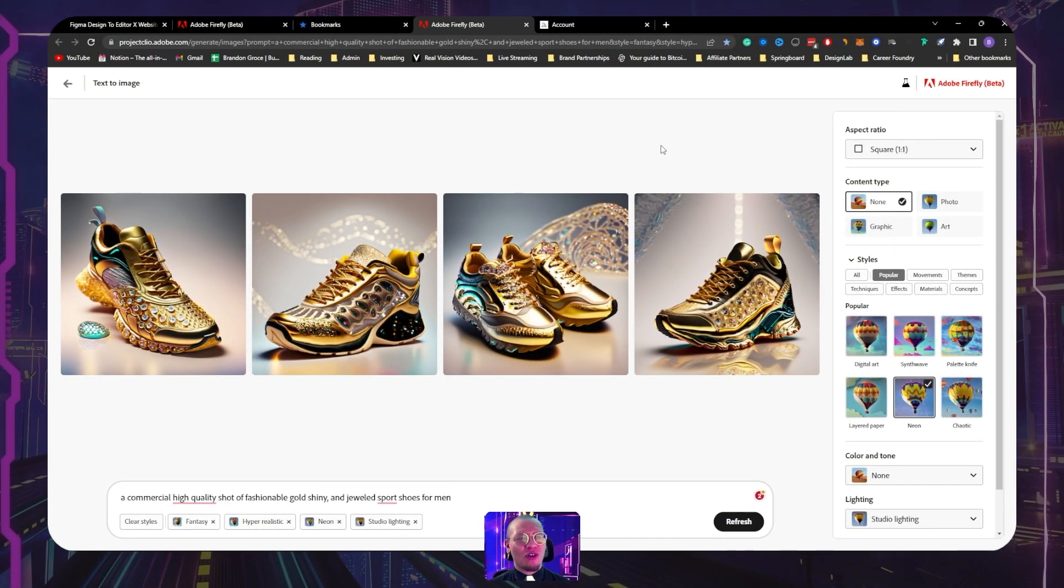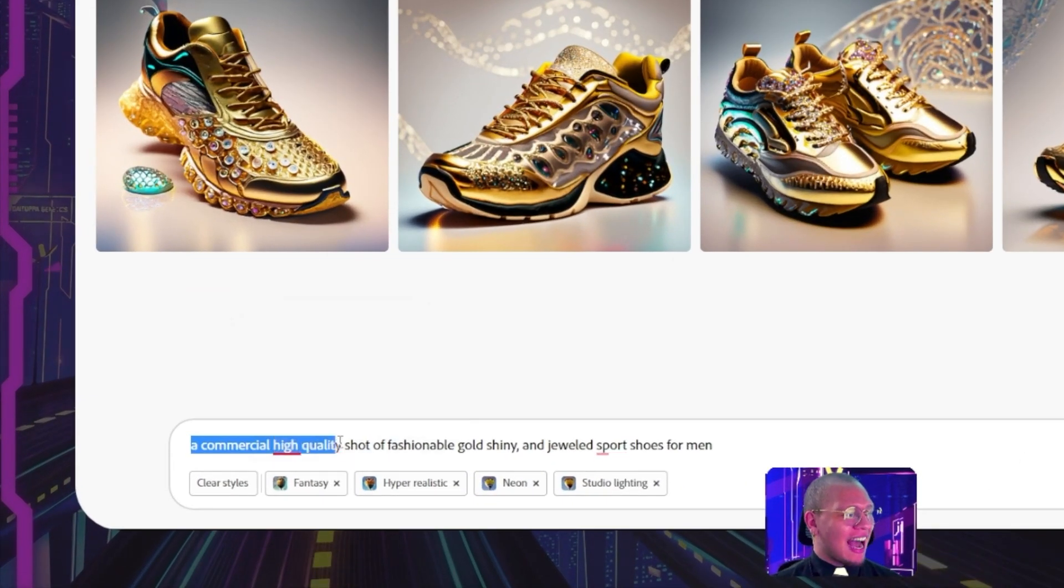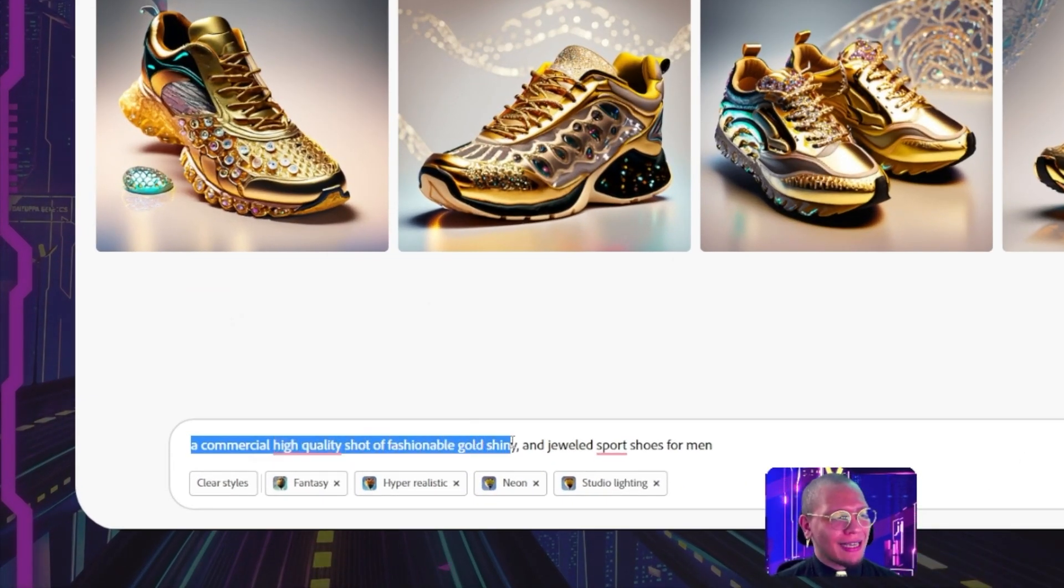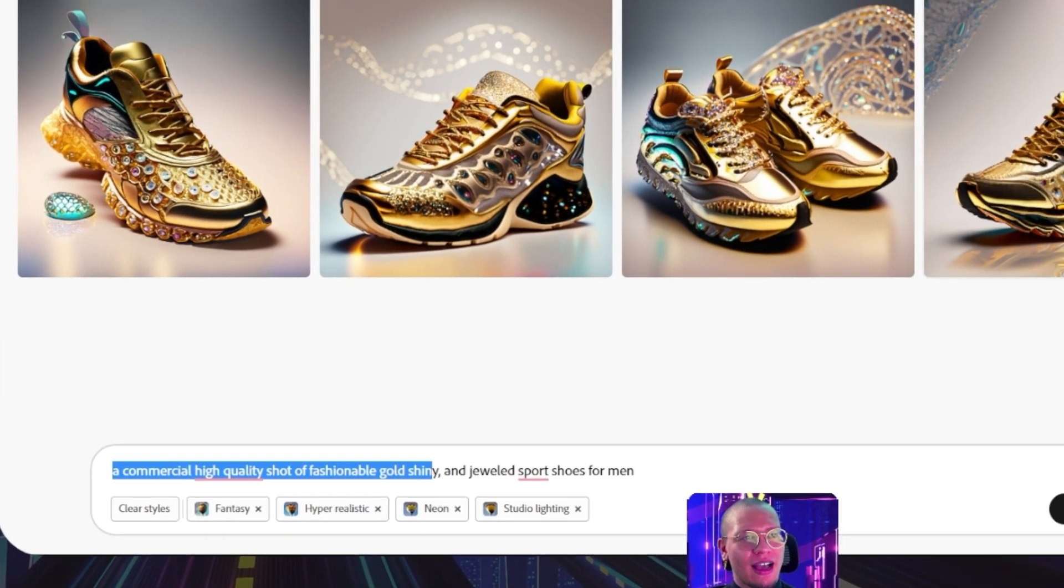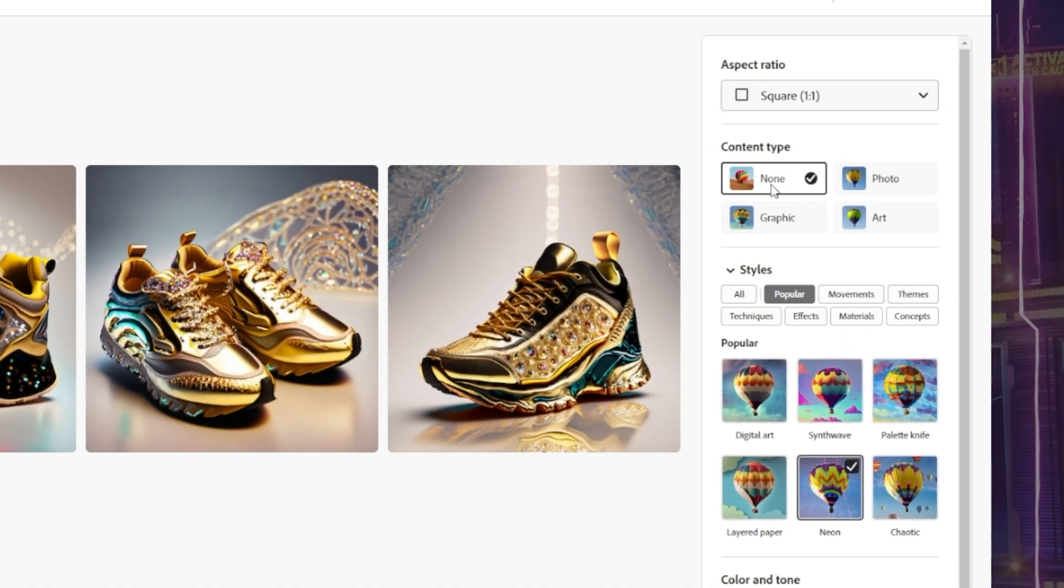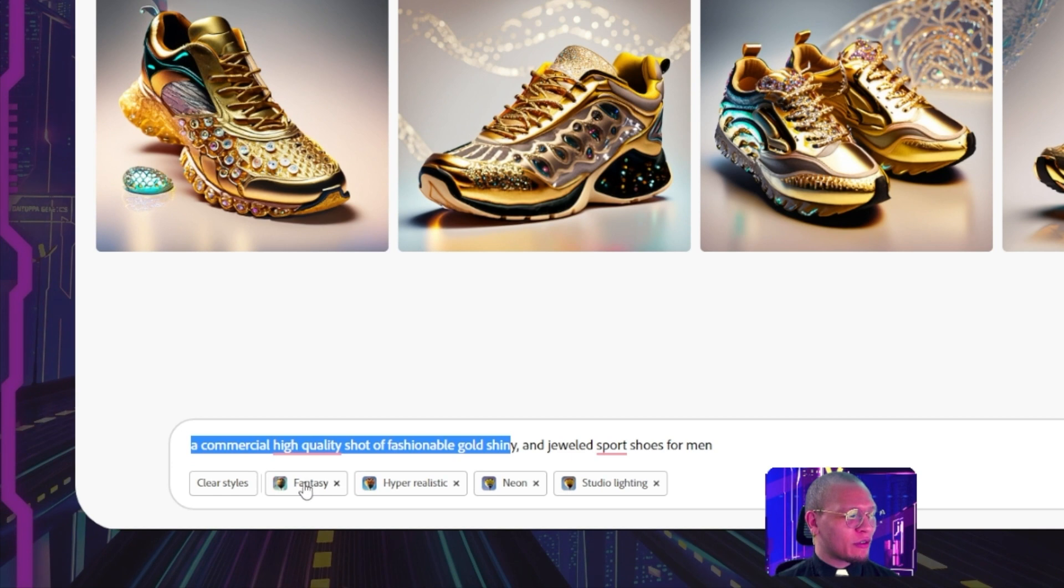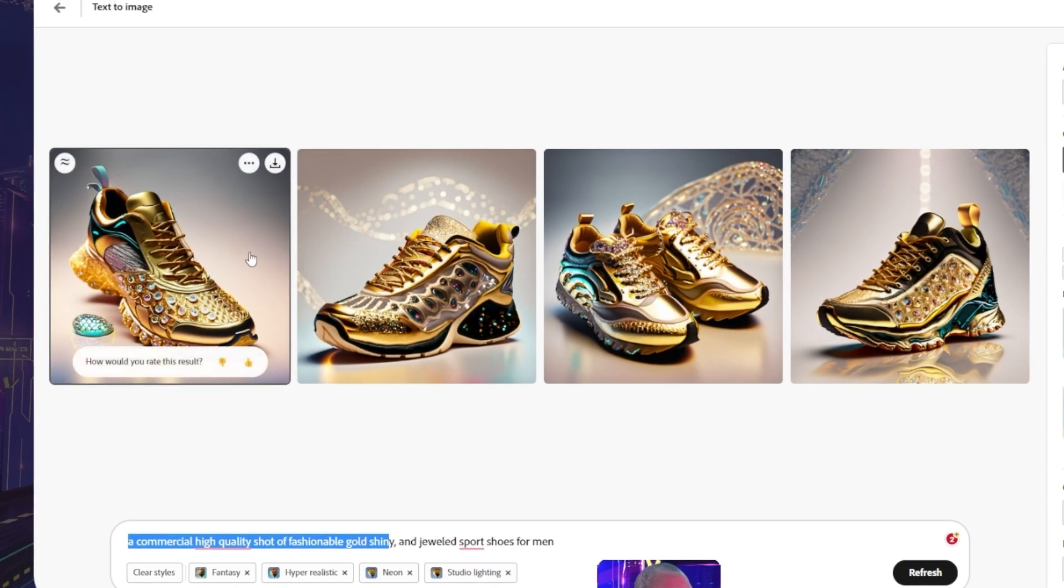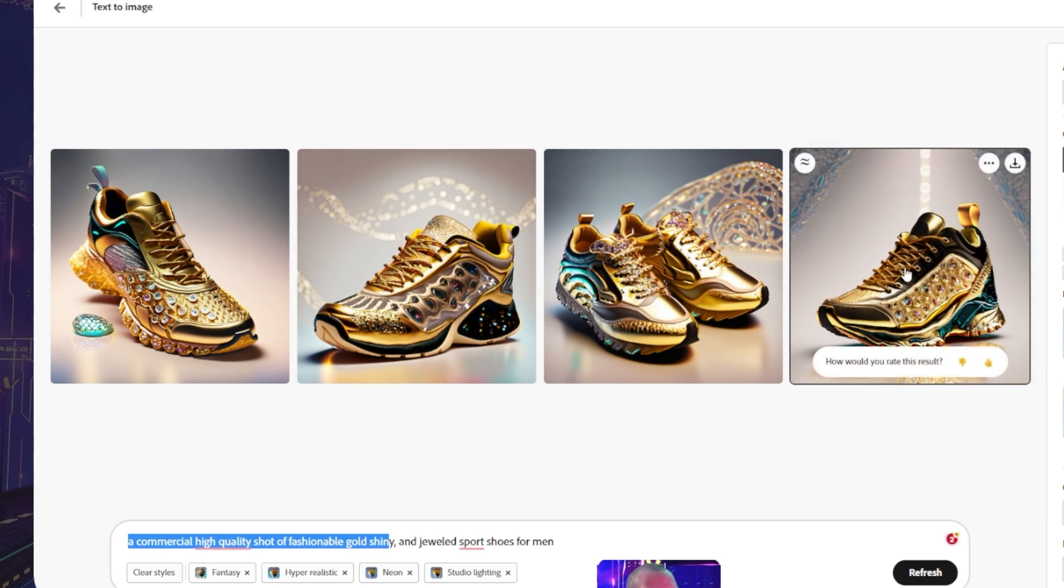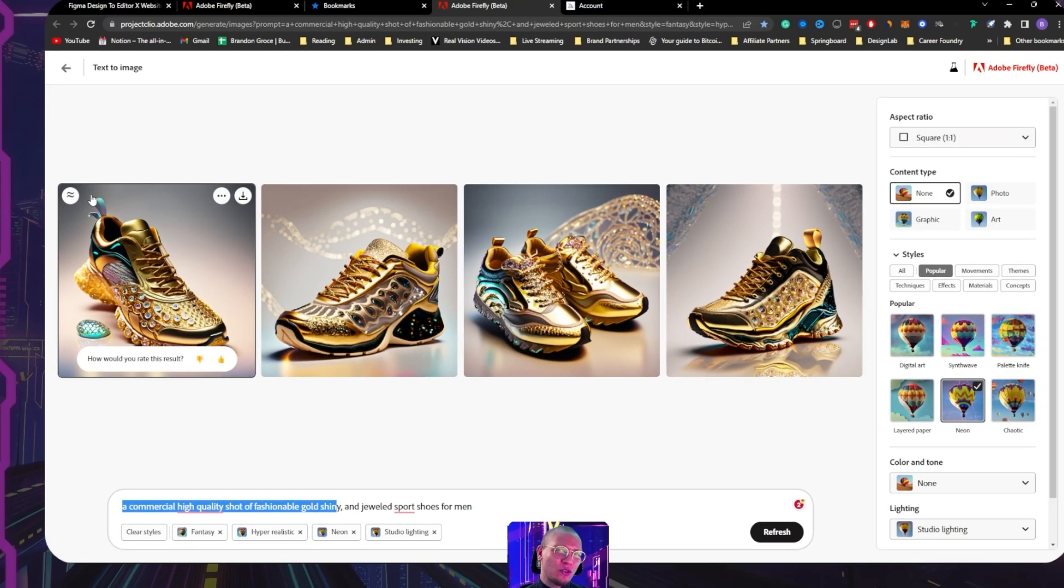As I have shown you guys before, I've shown you how the UI works. I've simply put in for our prompt 'a commercially high quality shot of a fashionable gold shiny and jeweled sports shoe for men.' I have the content set to none and I have some filters here: fantasy, hyper realistic, neon, and studio lighting. We have amazing set of shoes just like this.